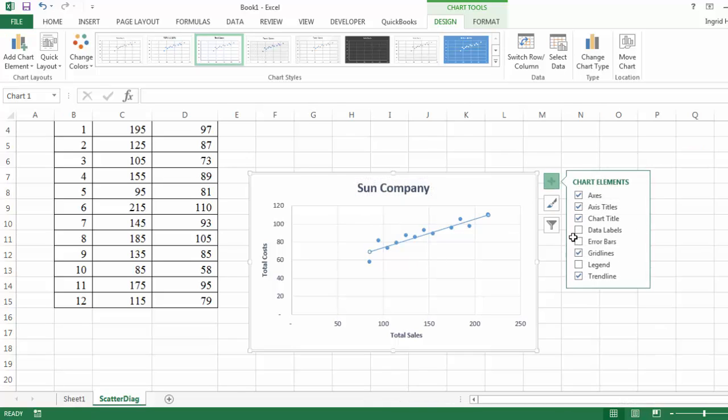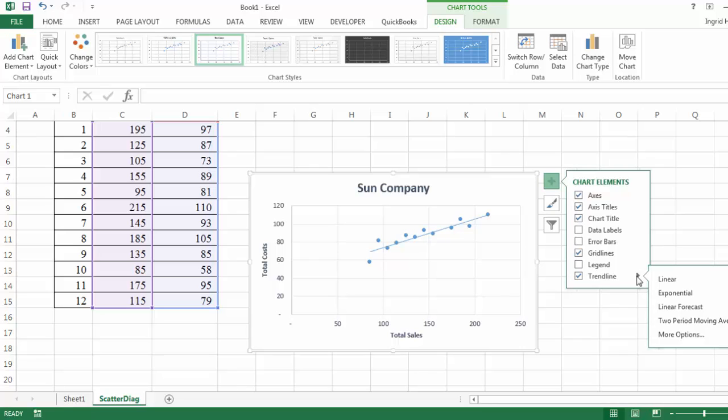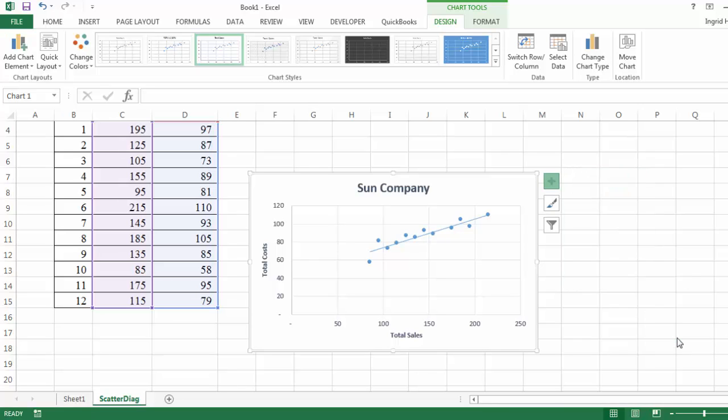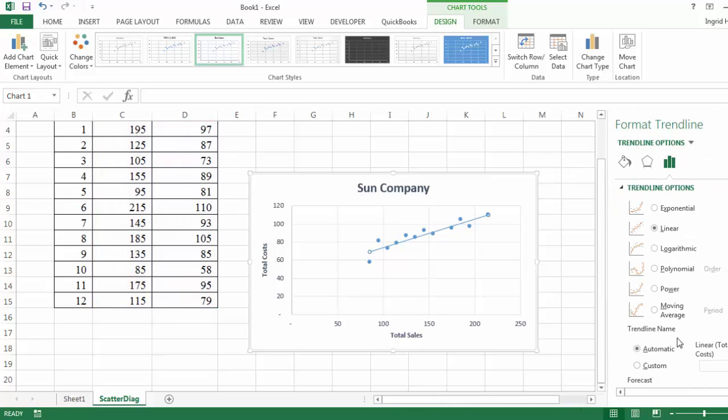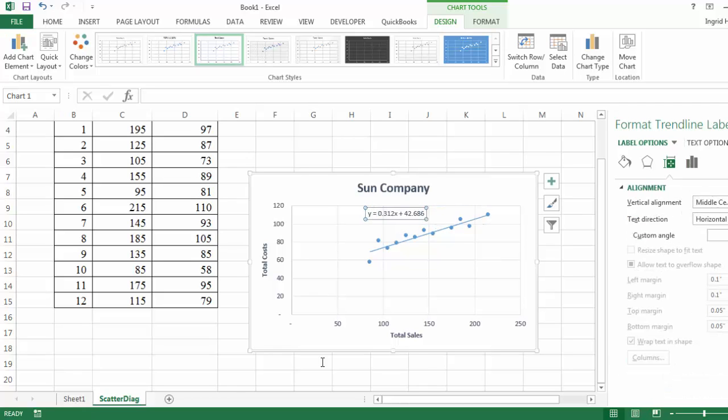Now I can go through and I'm going to insert the trend line. So I go to trend line, more options. I'm going to select from the more options, go to the very bottom scrolling and display the equation on the chart. And just like that, I have the cost equation.